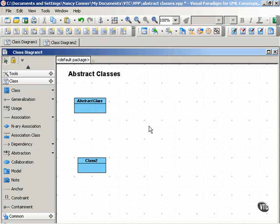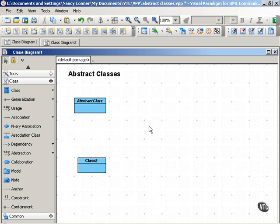An abstract class usually has one or more abstract operations. An abstract operation does not have any implementation. Rather, each subclass that inherits the operation implements it in its own way. We'll see an example in a moment, but first let's see how to show that in our classifier box.